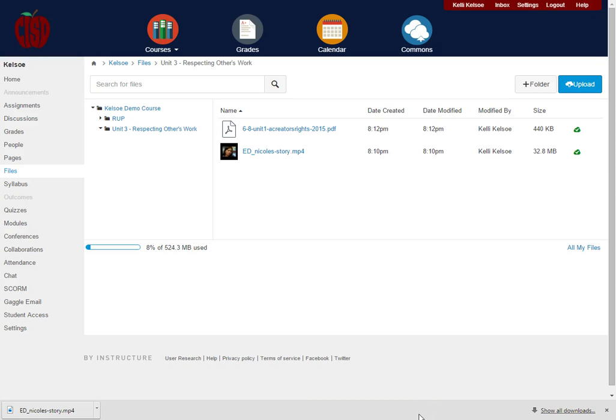Now we will create a page to start a module and we will look at how you can link these files to a module.